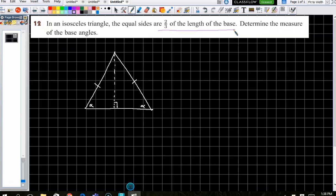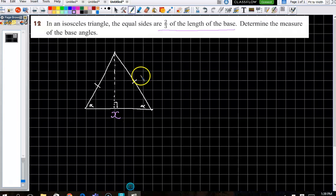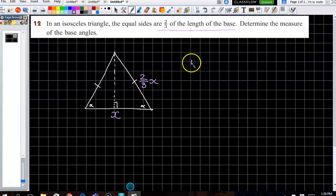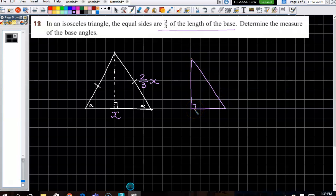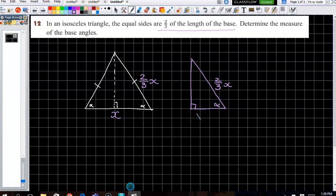We don't know what the length of the base is, so we call it x. That would mean the equal sides are two-thirds x. When we split it in half for our right angle trig, the half-base is x over two, or half x. So we have the adjacent as x over two and the hypotenuse as two-thirds x.